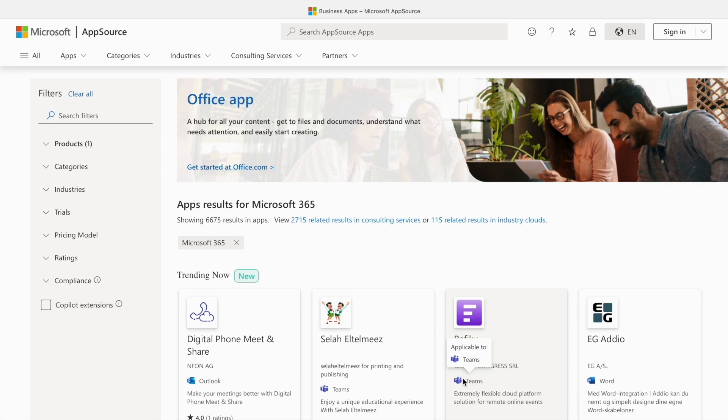Before we move forward, I would like to tell you that Betanex is offering an exclusive workshop on Microsoft Office using AI tools. The link is in the description. We'll talk more about it later in the video.